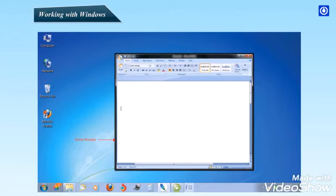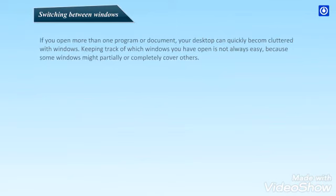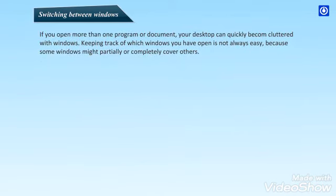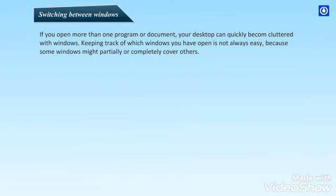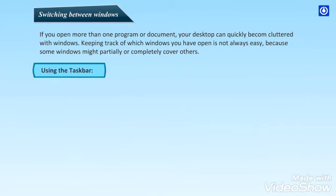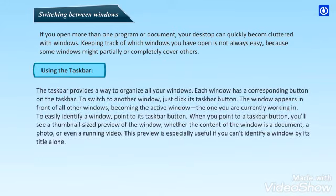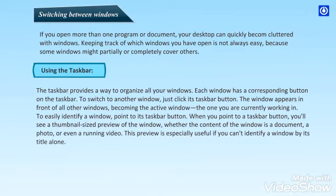Active Window, Minimized Windows. Switching between Windows. If you open more than one program or document, your desktop can quickly become cluttered with windows. Keeping track of which windows you have opened is not always easy, because some windows might partially or completely cover others. Using the taskbar. The taskbar provides a way to organize all your windows. Each window has a corresponding button on the taskbar.